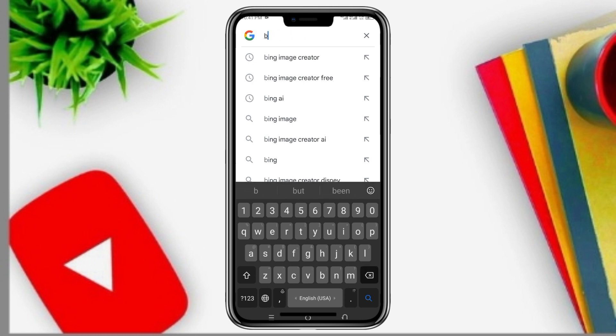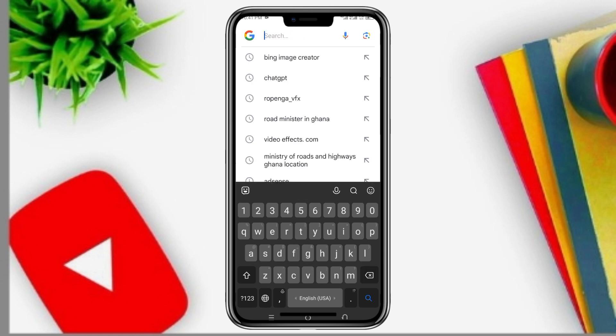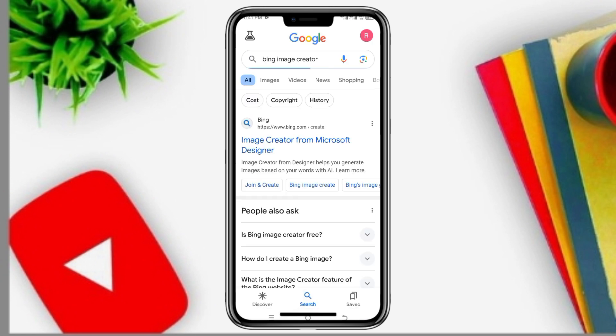Open any browser. Type in Bing Image Creator. So you click on Image Creator from Microsoft Designer.